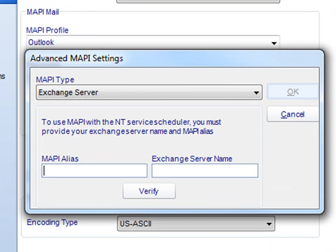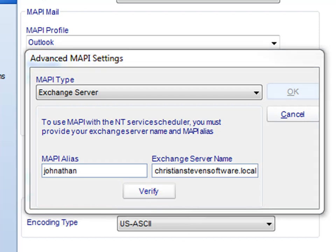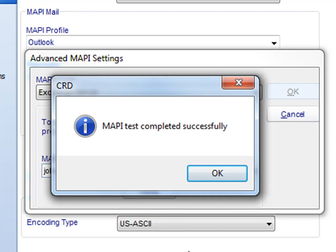So simply put your MAPI alias or username in the first field, and then go ahead and put in your Exchange server name in the second field. Click Verify, and you will get a MAPI successfully completed message.